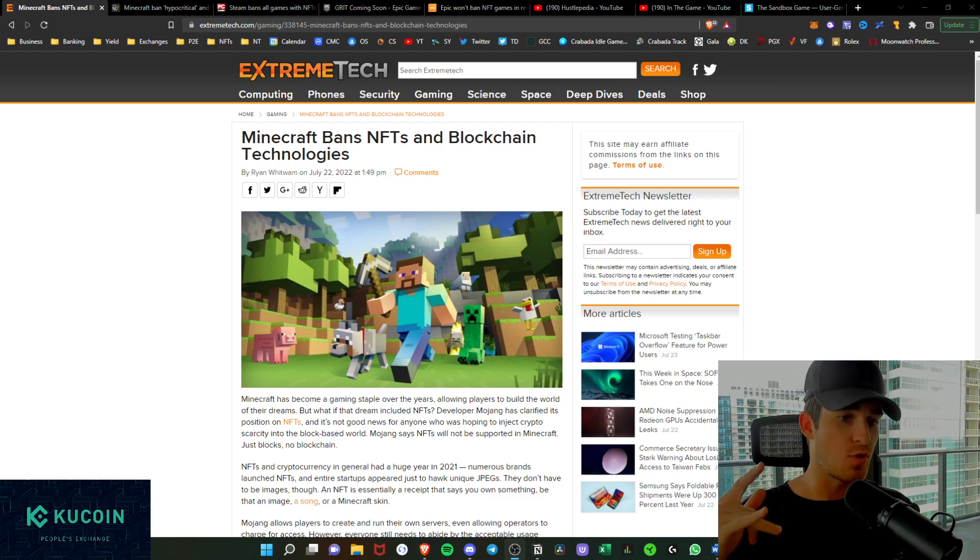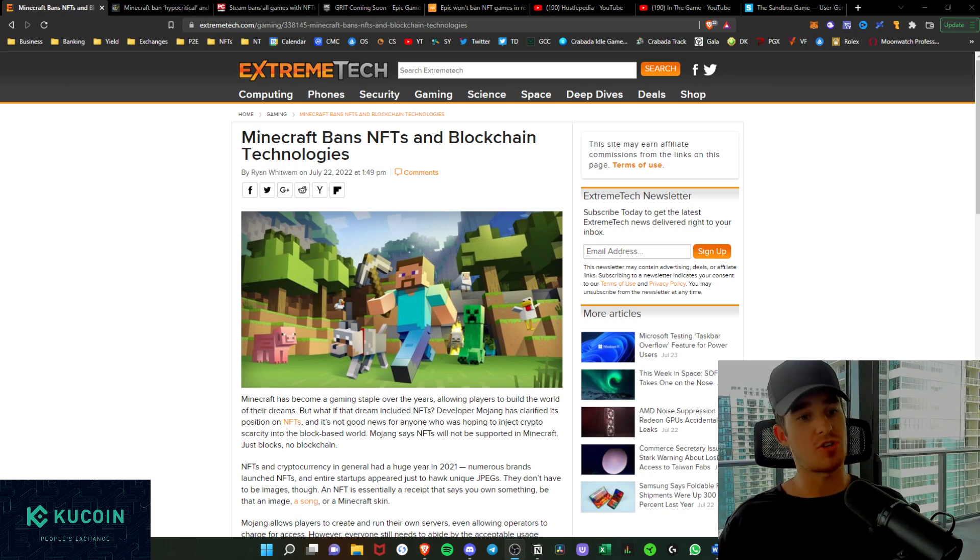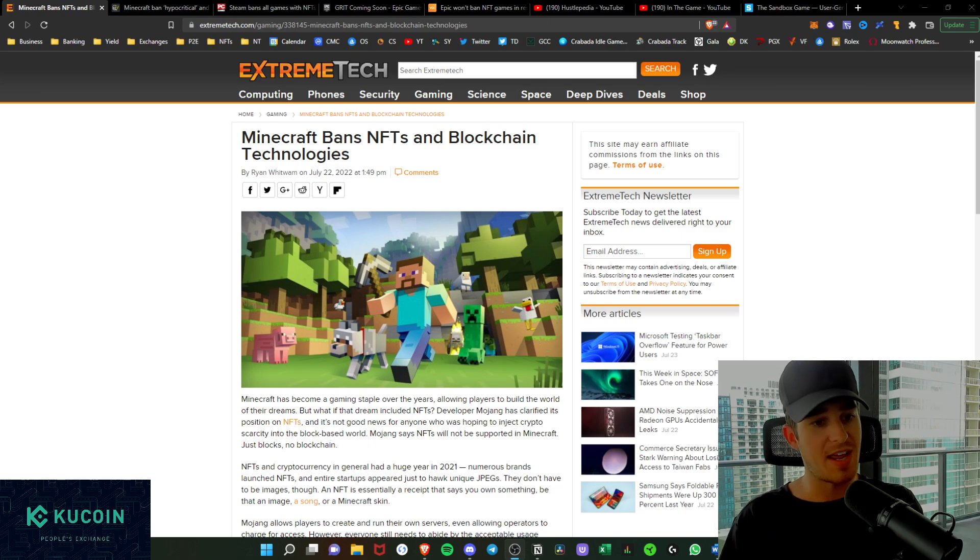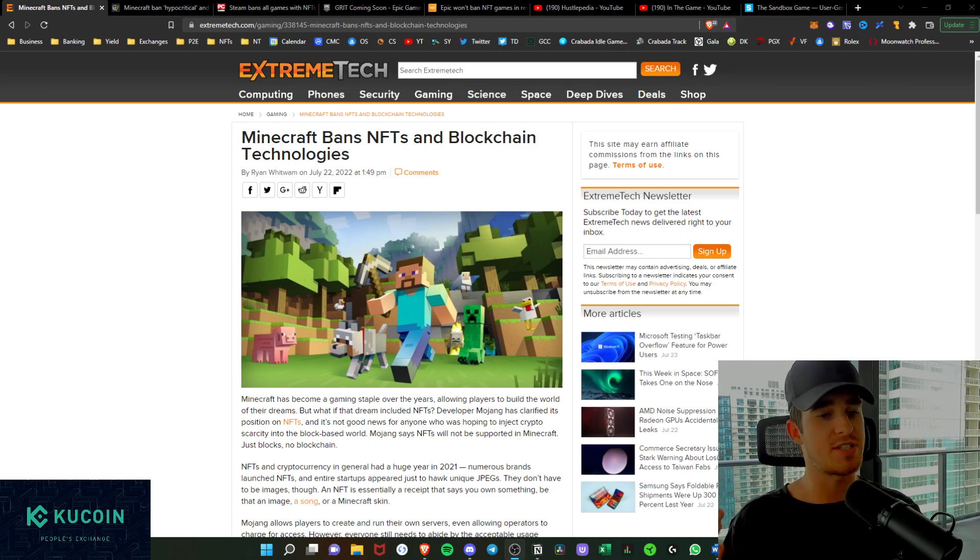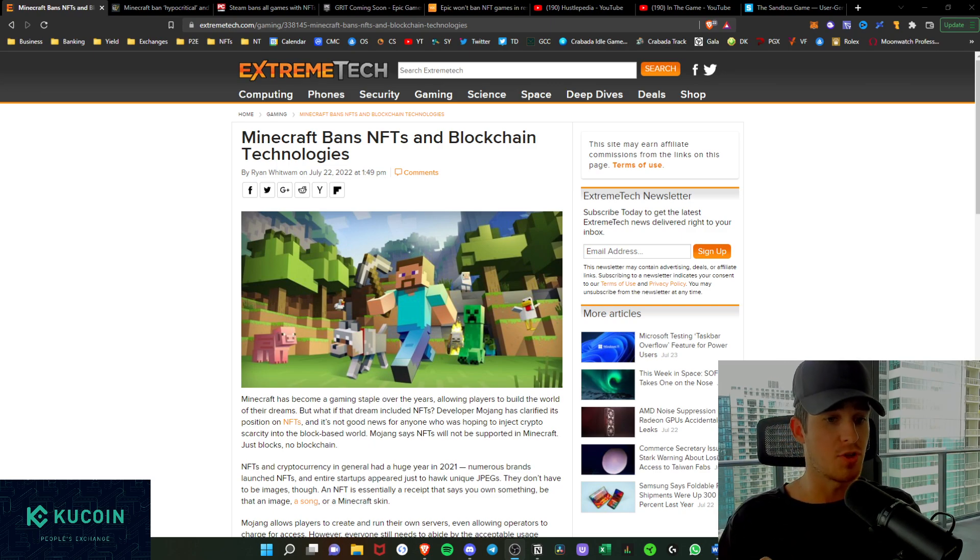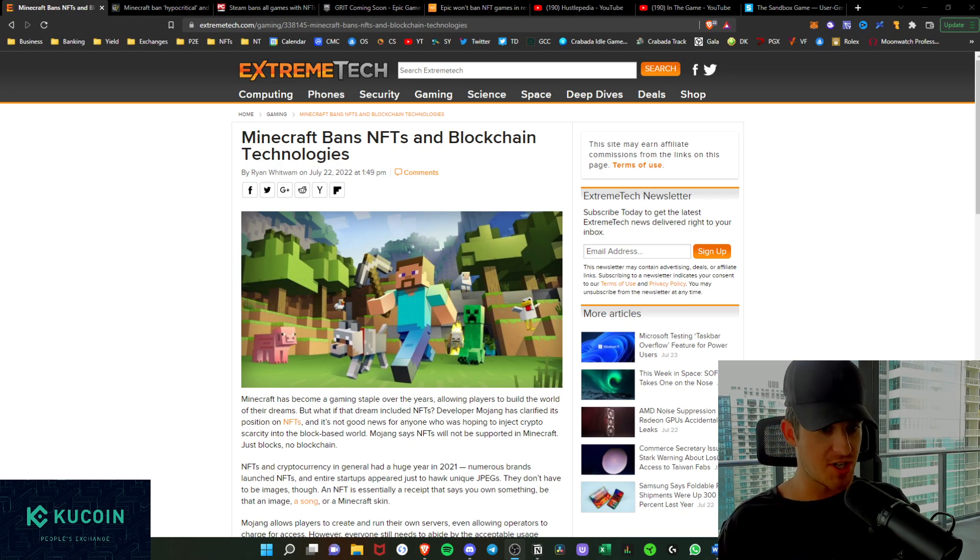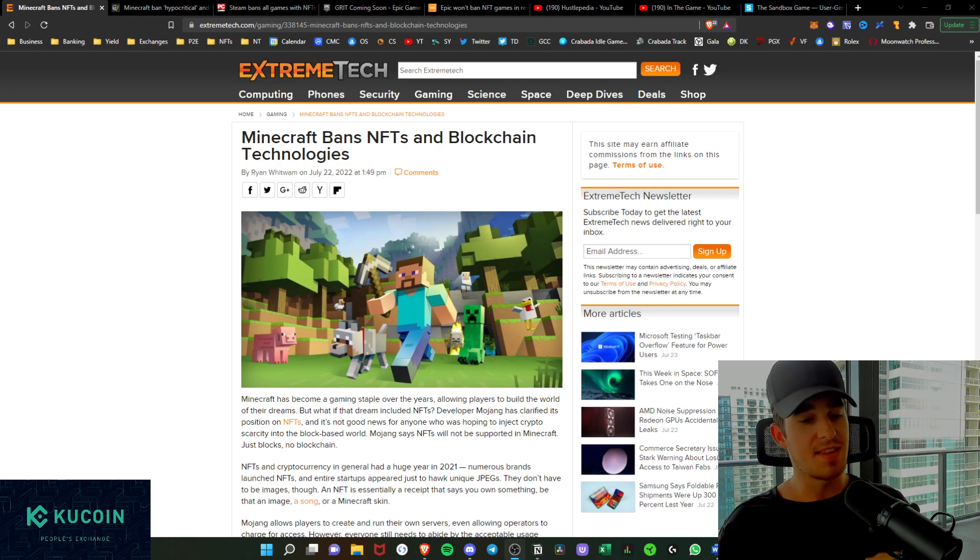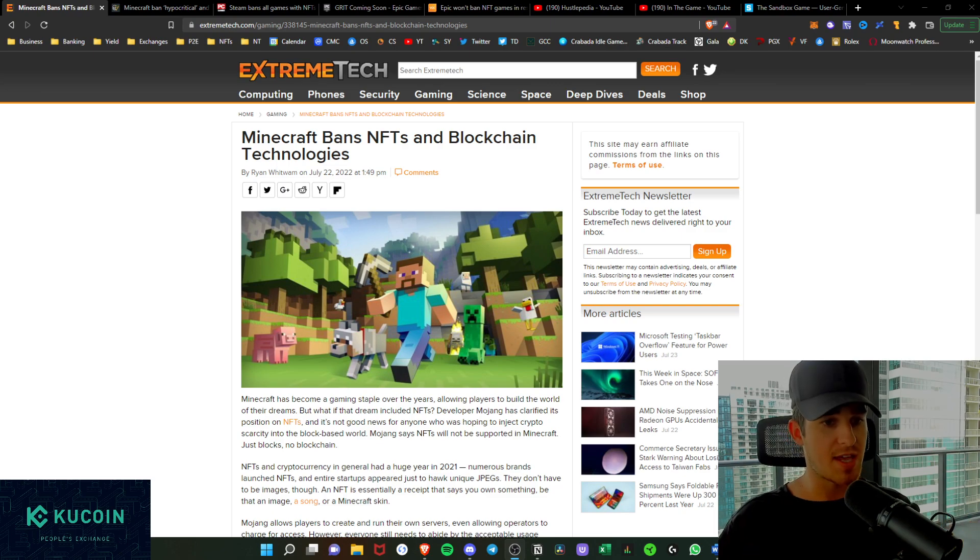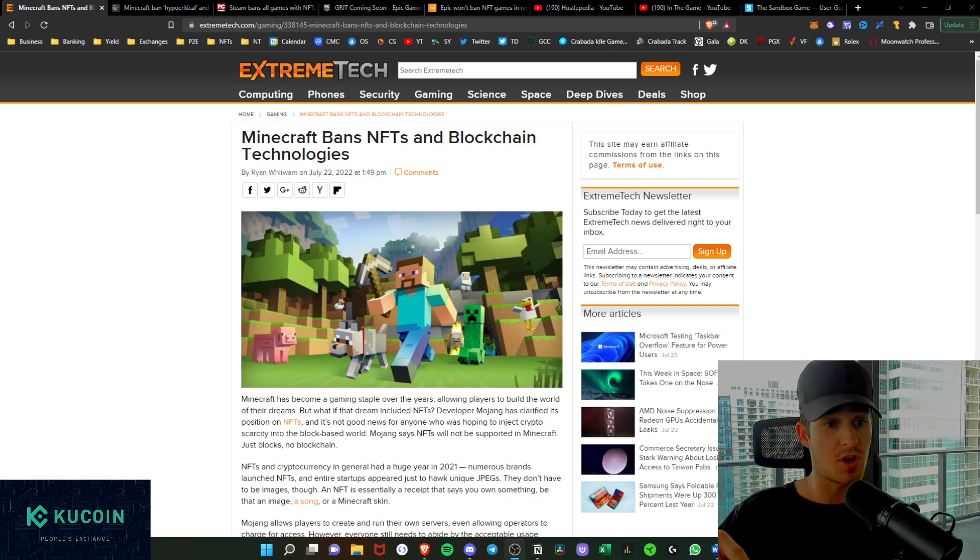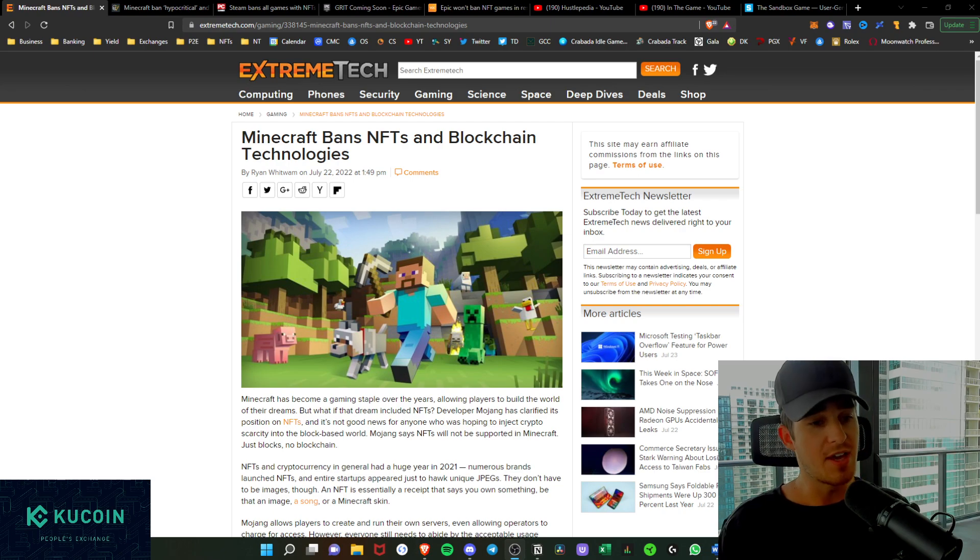If you are new to the channel, be sure to drop down and hit the subscribe button. We come out with brand new NFT gaming content here every single week. Also like the video if you enjoyed the video. With my upcoming project, the NFT Gaming Collective This Thing of Ours, hit the Discord link down below to join the server.